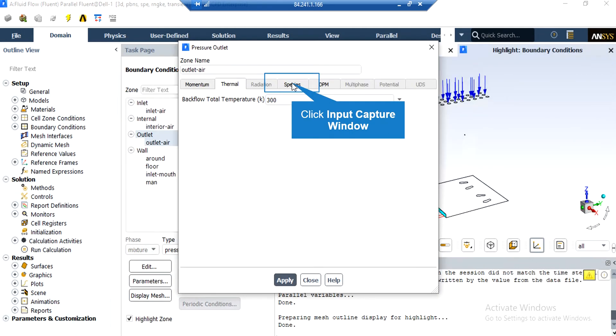By clicking on the Thermal tab, you can see that the backflow total temperature is defined to be 300 K, which means that if there is a backflow into the computation domain through this outlet boundary, its temperature would be 300 K.